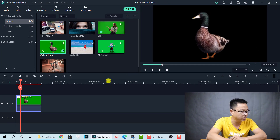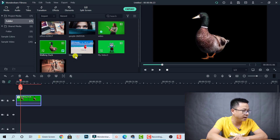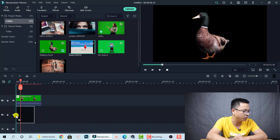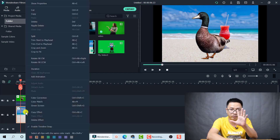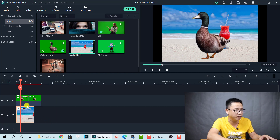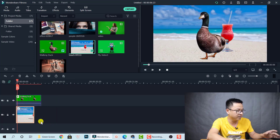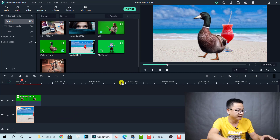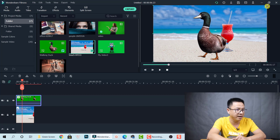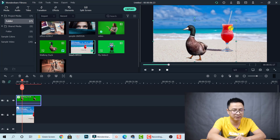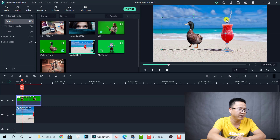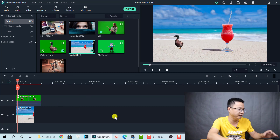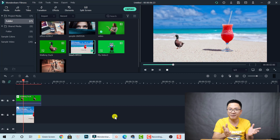Now you need a background underneath your subject. Move the duck clip up one layer, then drag a background clip below it — just for example. You'll notice it's not full screen, so click Crop to Fit for the background. Now we have the duck playing on the beach. You can also click on the duck and resize — scale it down — and move it anywhere on the video.